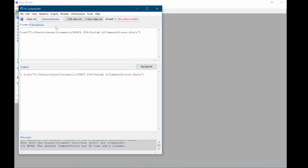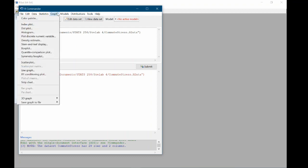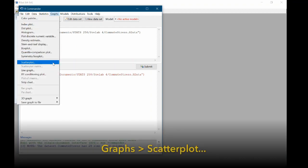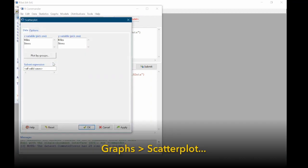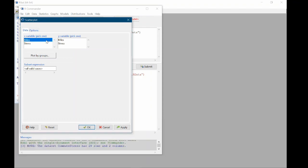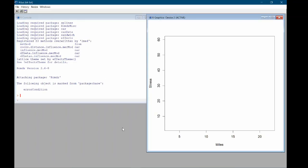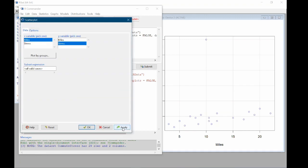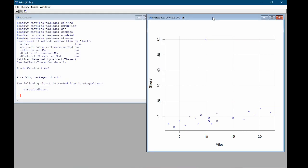So let's go ahead and make a scatterplot of this. To do this we're going to come up to graphs, scatterplot. I'm going to choose miles to be the x-axis and stress to be the y-axis. And I'm going to click apply. So now in the original R window, the graph, the scatterplot appeared.